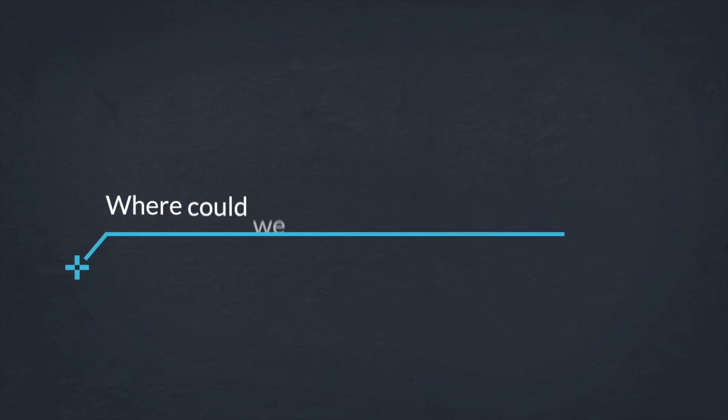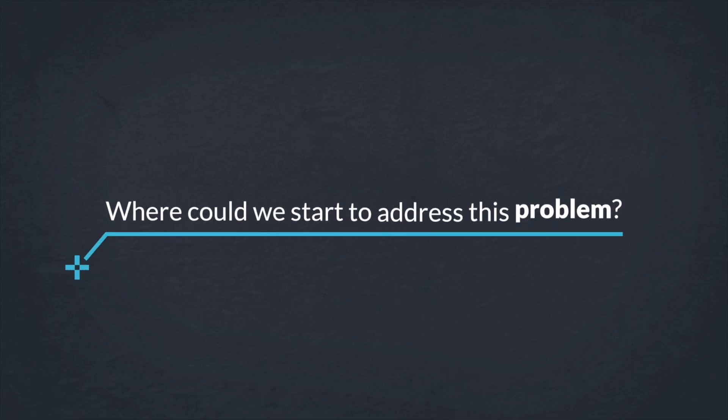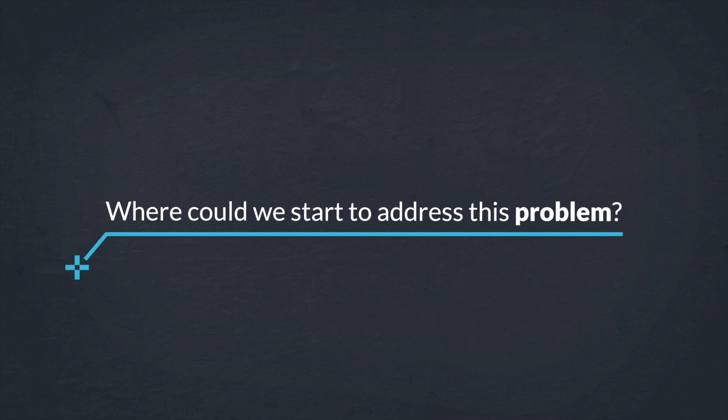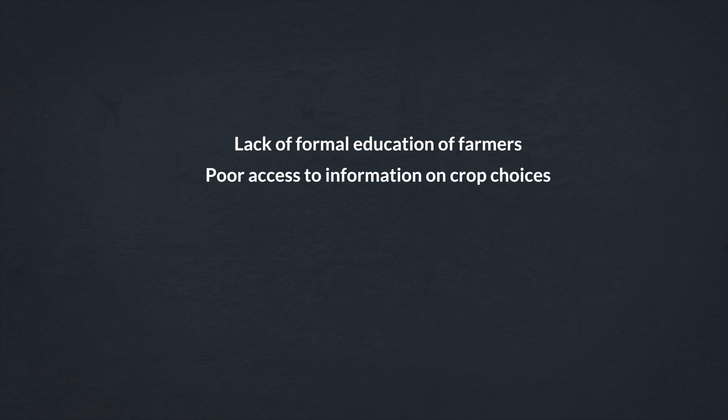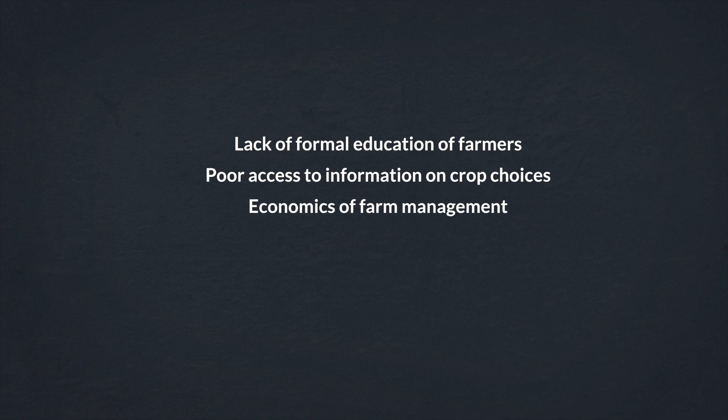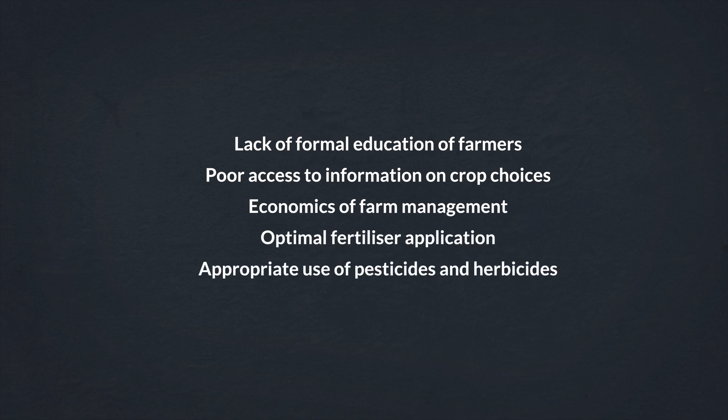Where could we start to address this deep-rooted problem? Addressing the root causes is a great place to start and these include the lack of formal education of farmers, poor access to information on crop choices, the economics of farm management, optimal fertilizer application, appropriate use of pesticides and herbicides, and weather patterns. All of which have a huge impact on yield and therefore profitability.